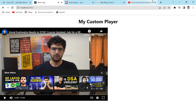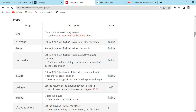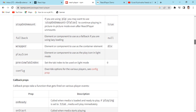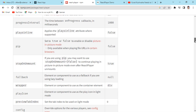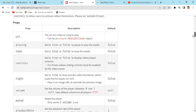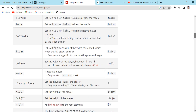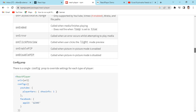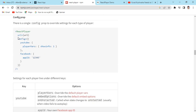You can use any other application or website's video link and paste it into the react-player URL prop and it will work. You can also provide a custom thumbnail as a default. There are many options available — I won't go through all of them, but you can read the documentation and implement them.